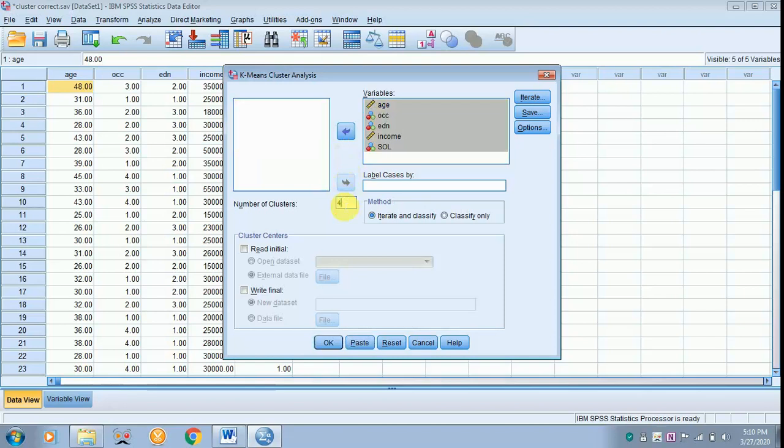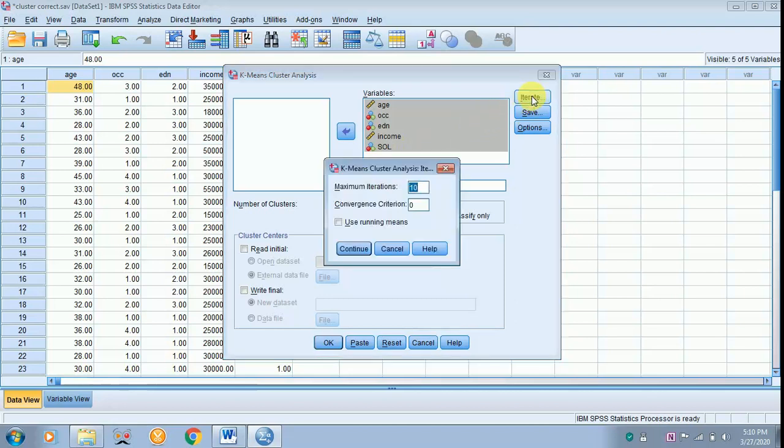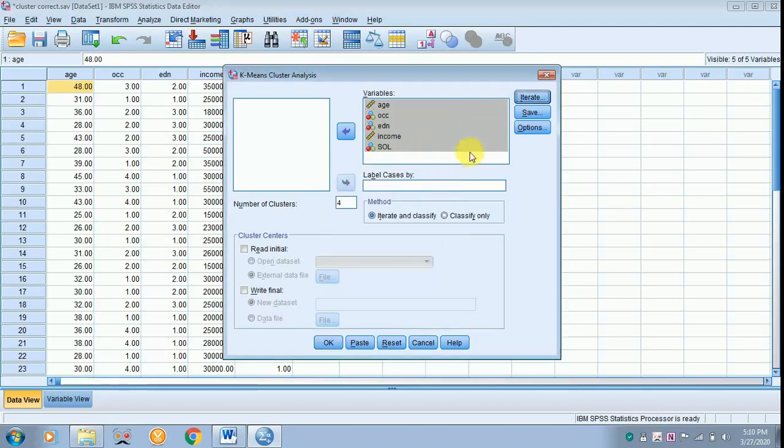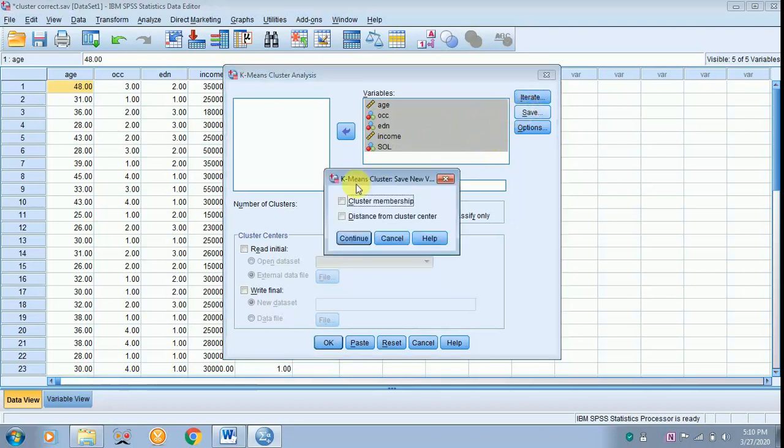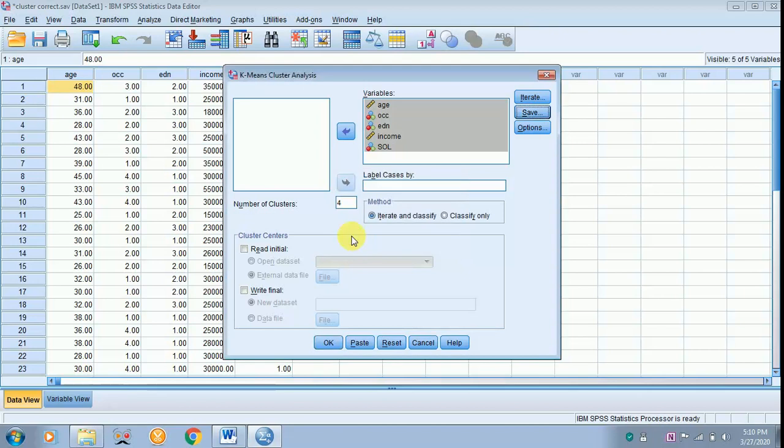In the earlier video I taught you how to find the number of clusters. With the help of dendrogram method and agglomerative method, the number of clusters suggested is 4. The case of iterate, let it be as default. The case of save, click cluster membership and click continue.